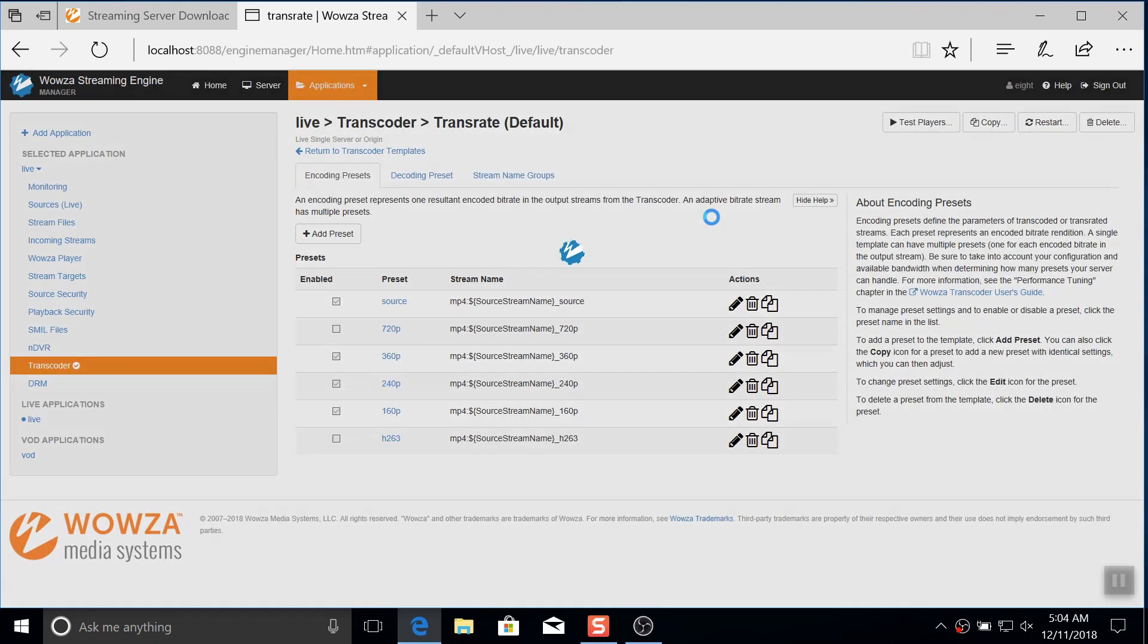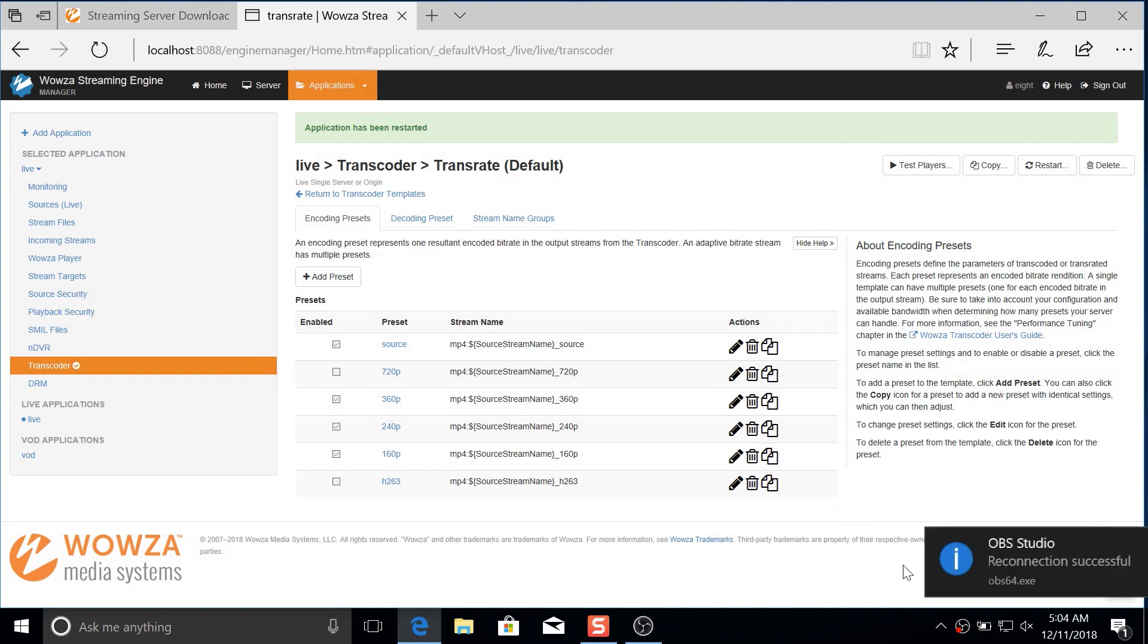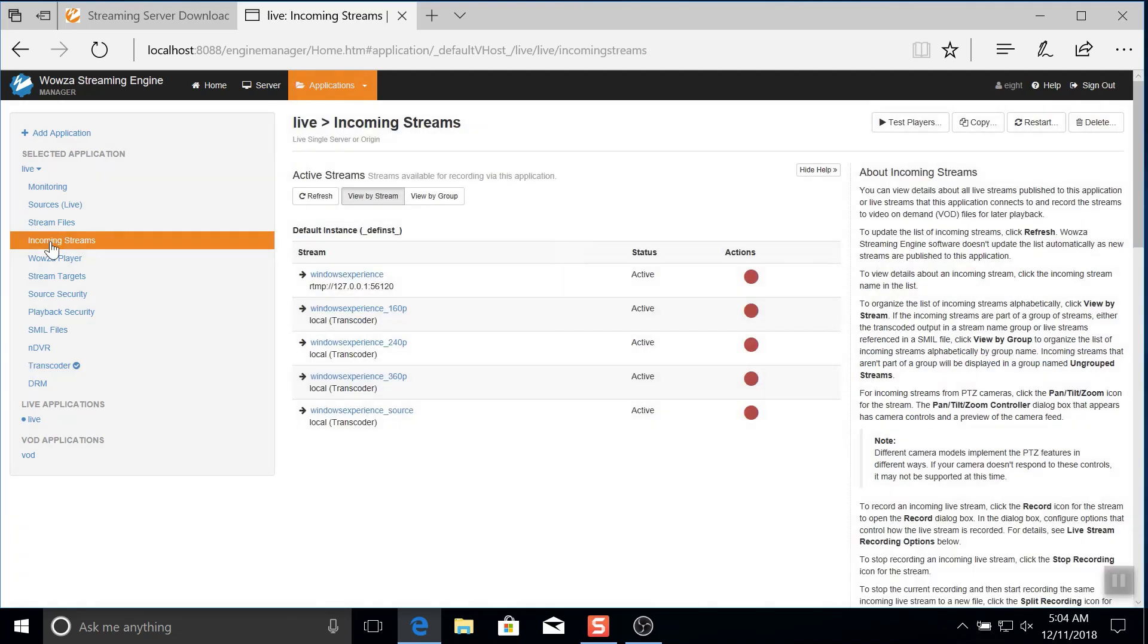Once the restart is initiated, OBS will disconnect and reconnect just like before. And then under incoming streams, you'll see that the changes have now taken effect. Now we have our source and all three renditions active.